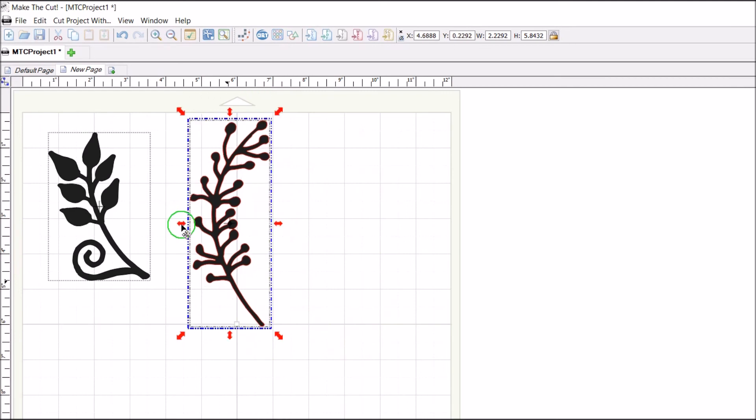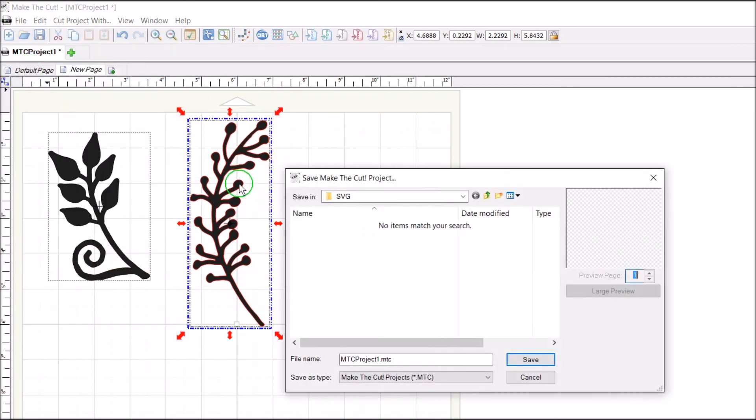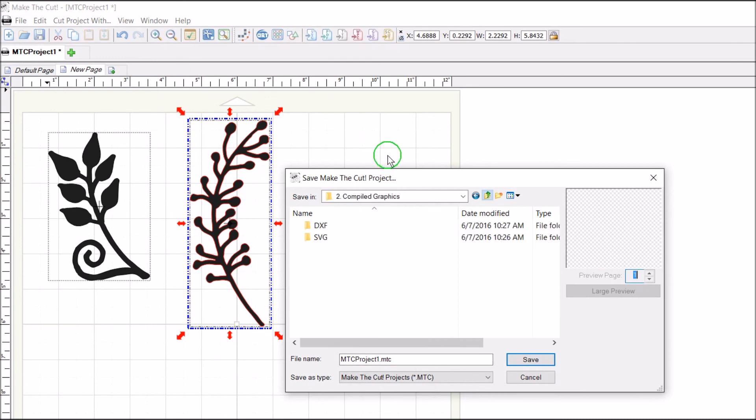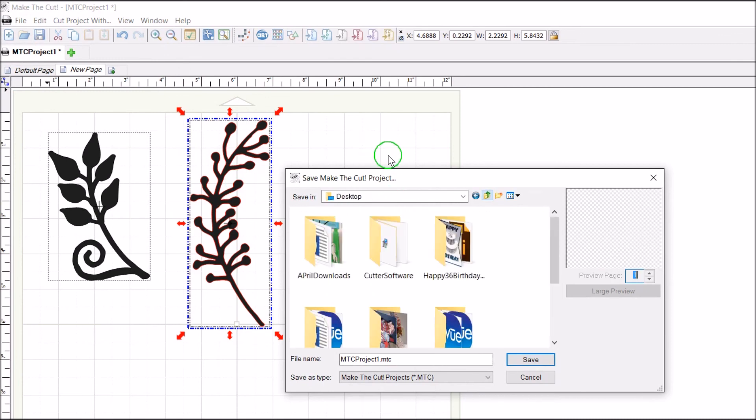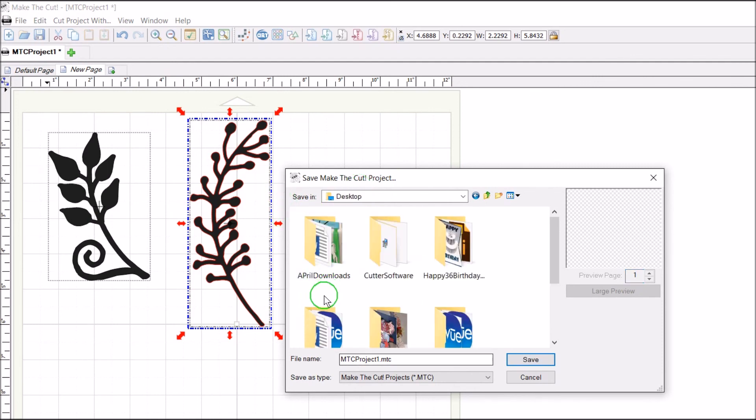So once I have it in Make the Cut, I just go to File and Save As, and then I can name it whatever I want and put it wherever I want. I'll put it on my desktop because I'm going to use it in a flower arrangement today, and we'll call this laurel.